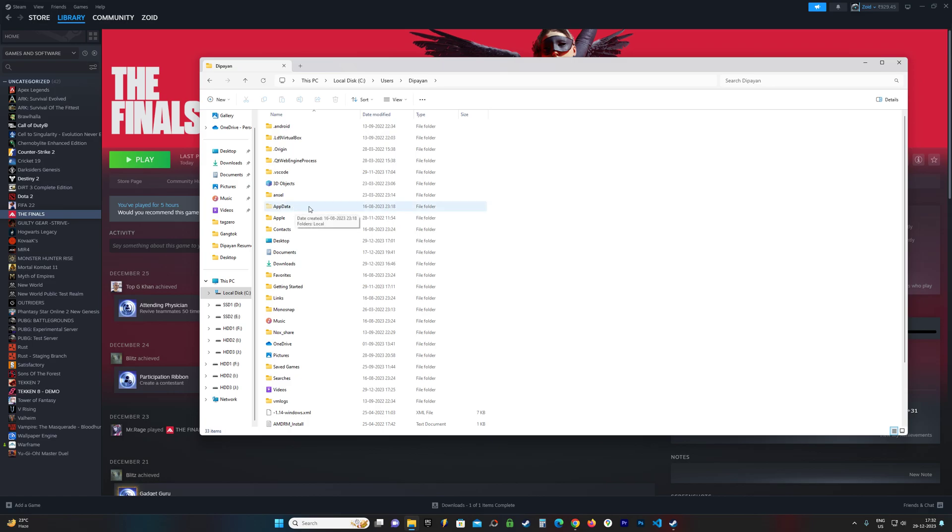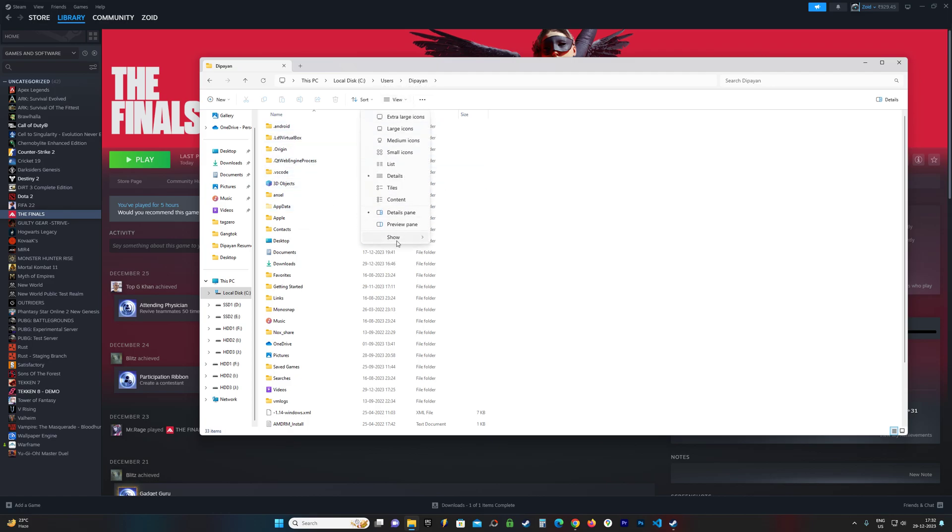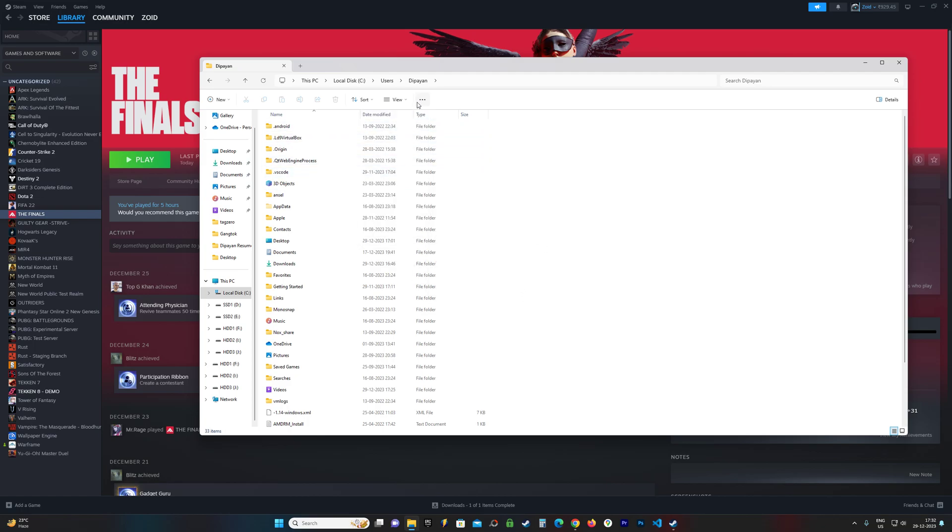This can be hidden for some of you. To unhide it, go to View, go to Show, and click on Hidden Items. This is for Windows 11. If you have Windows 10, there should be a View option above here you can use to change it.